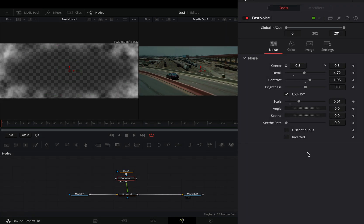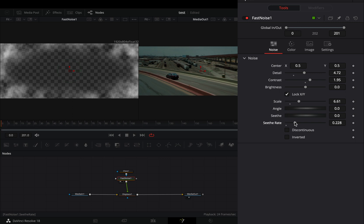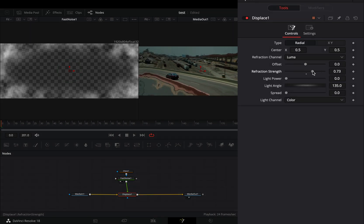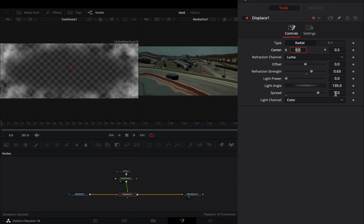Increase the Seed Rate slider. Select the Displace node, increase the Refraction Strength to your liking, and set the Spread slider to 5.